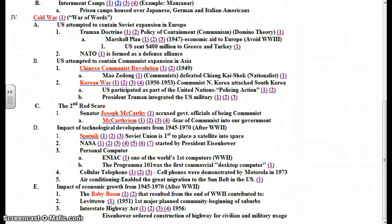Unit 10, Section 4: the impact of technological developments after World War II. In the previous section we talked about the space race with the Soviet Union, their development of Sputnik, and President Eisenhower's response with NASA. Today we're going to talk about the development of a very important technology for the 20th century, and that was the personal computer.